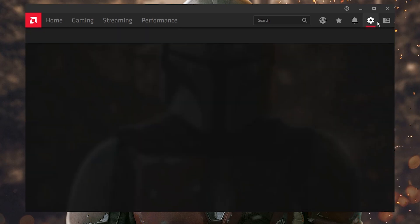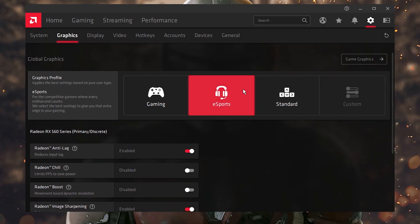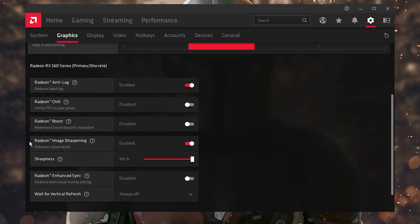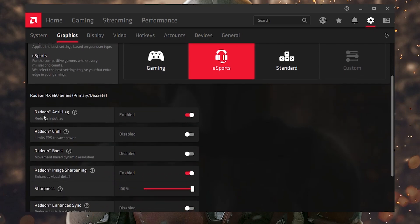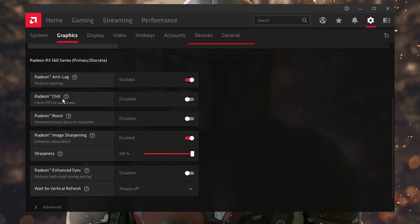Go to the settings button, then go into the Graphics tab. From here, select 'eSports Gaming.' Now enable Anti-Lag, because it will help you decrease your input delay in online games like Fortnite, CS:GO, and others. Next, here is the Radeon Chill option — disable it, because it will drop down your FPS in game.